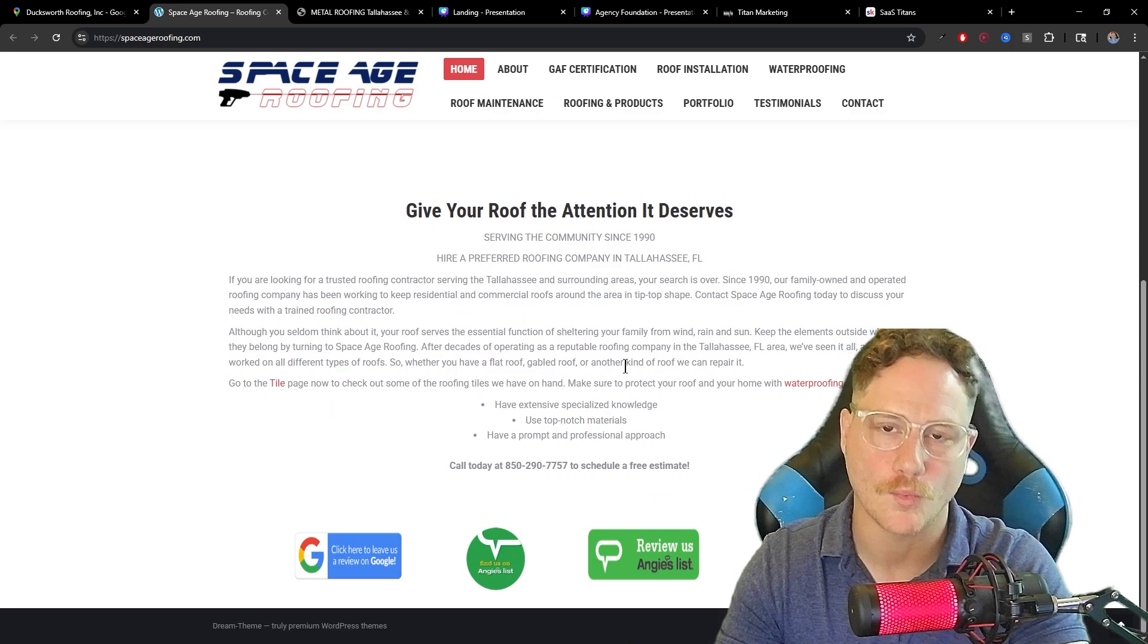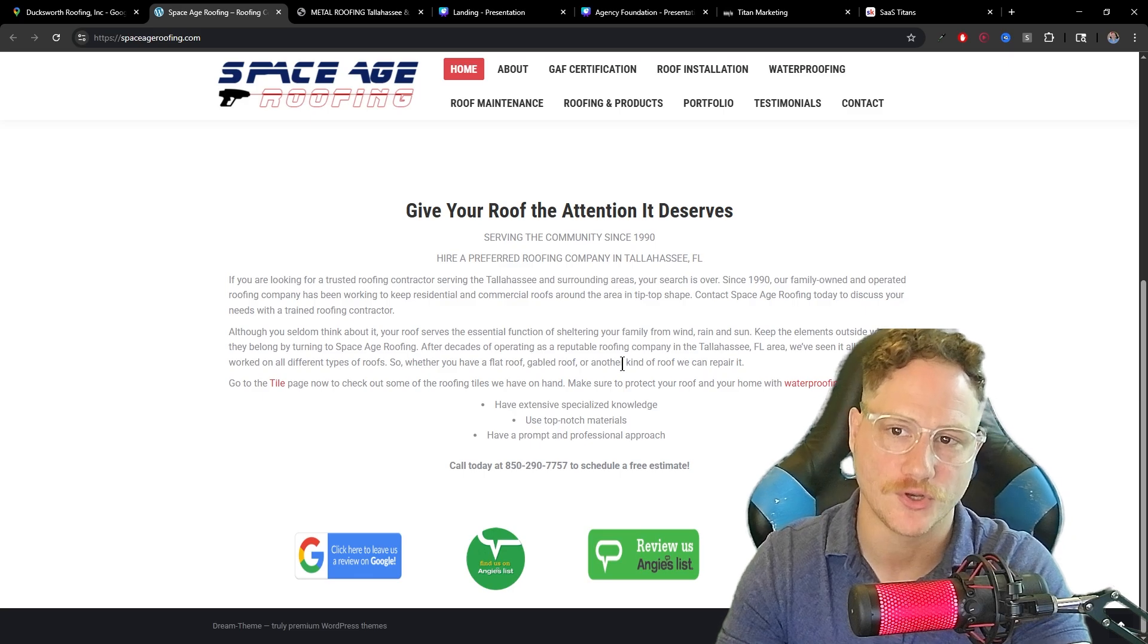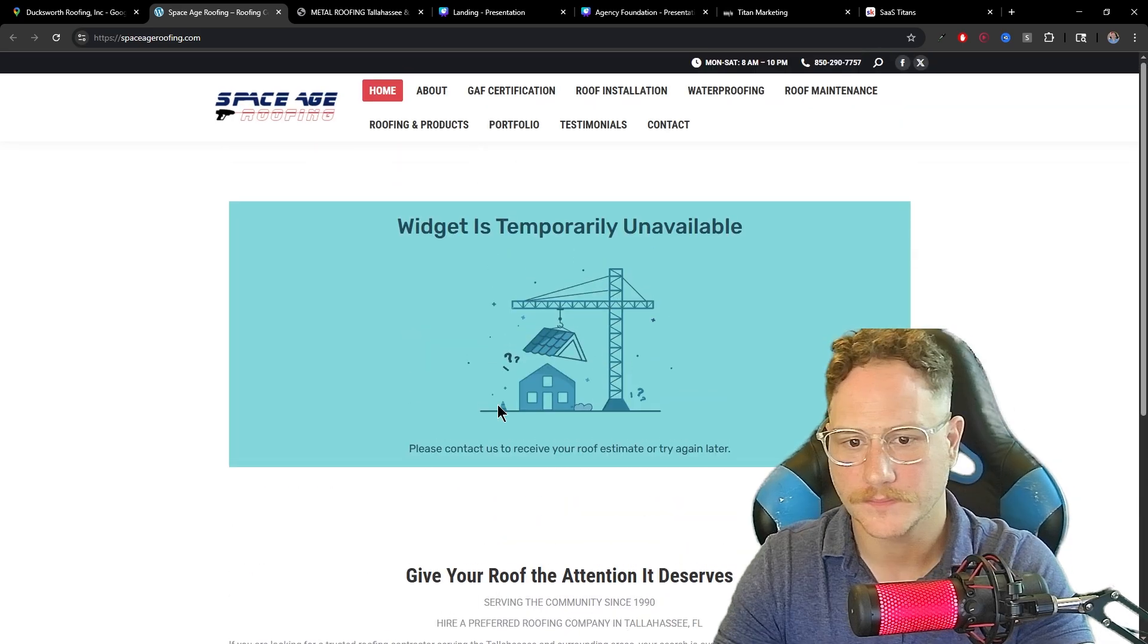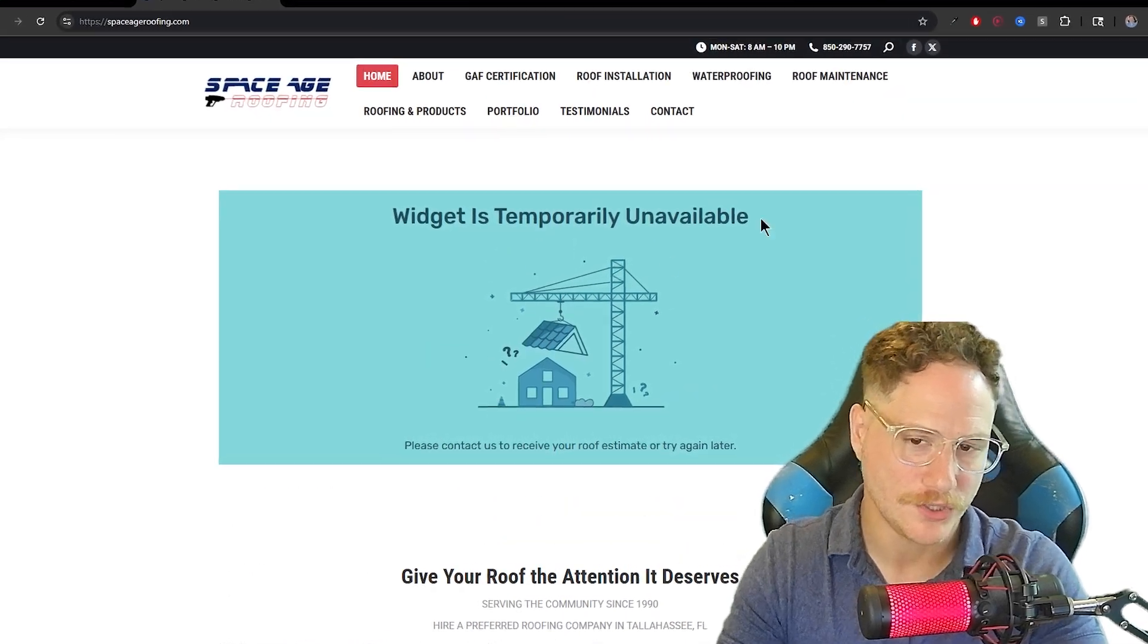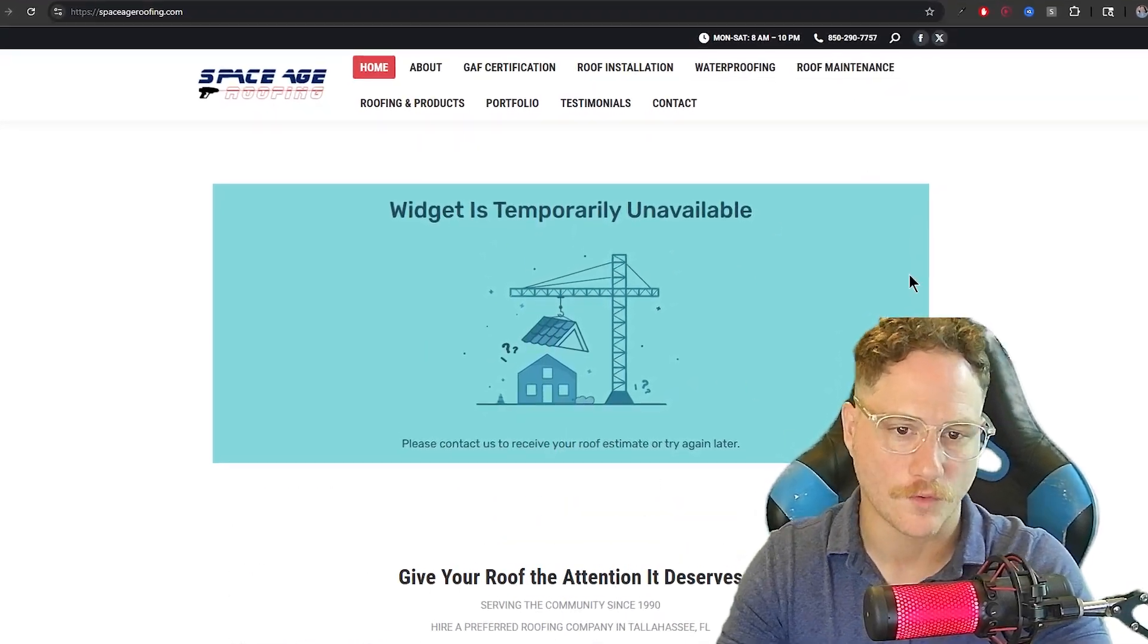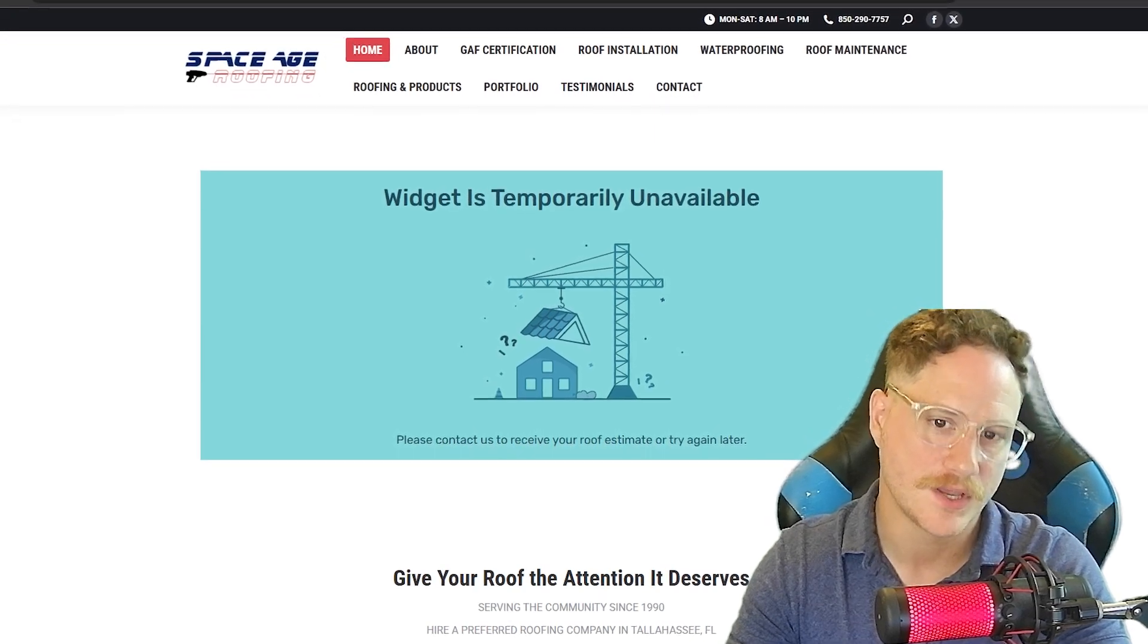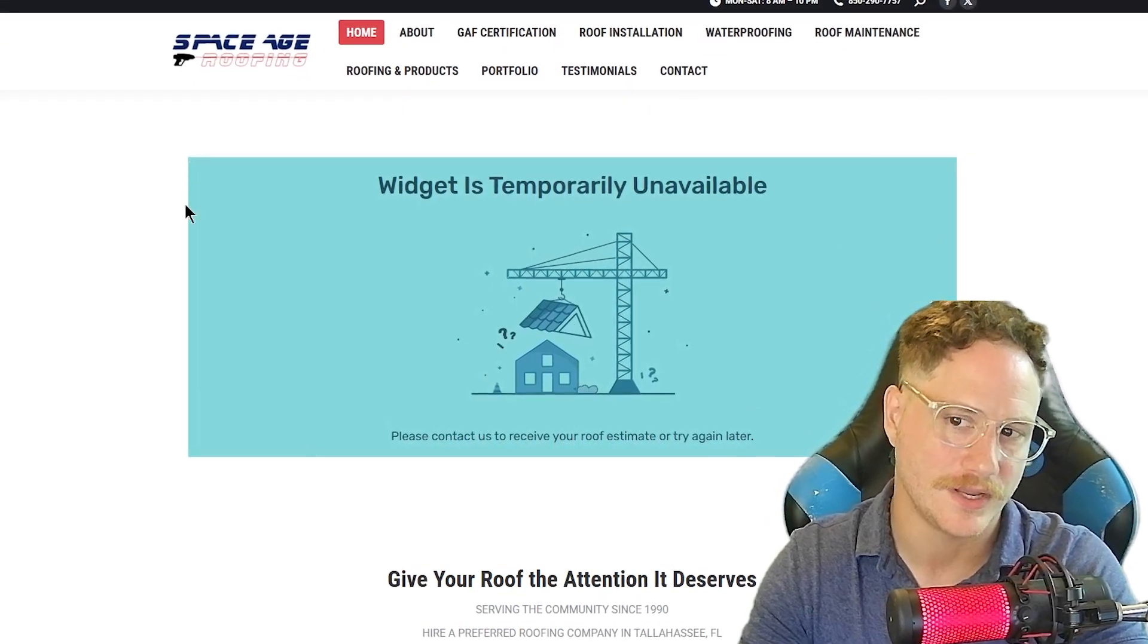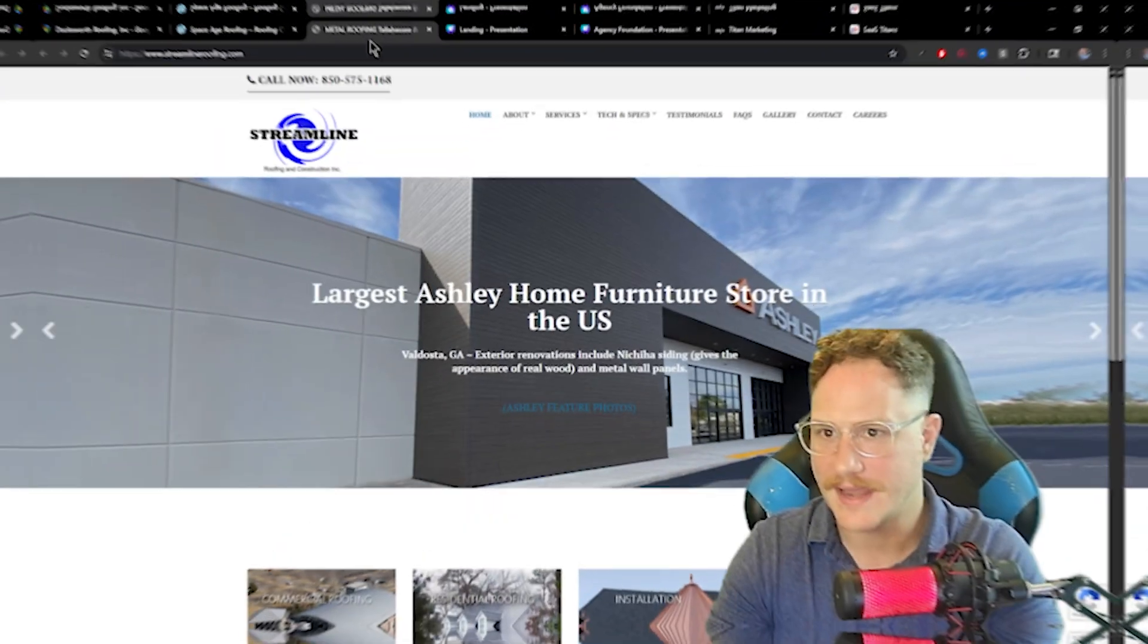To make this website look good, you would want a form fill or lead capture device on the front right here in the hero section of the website.